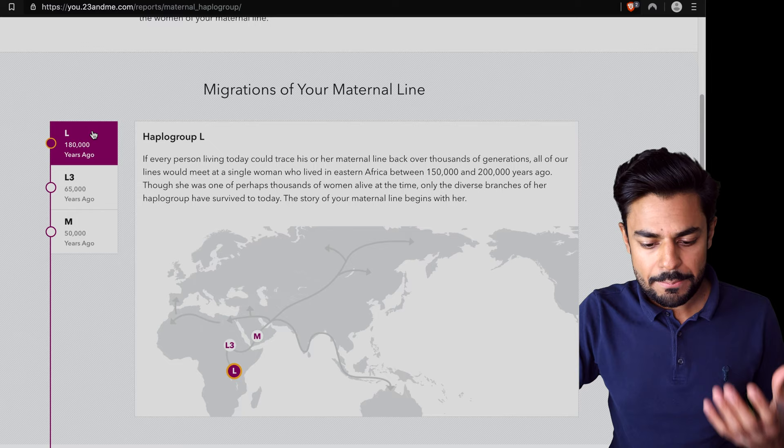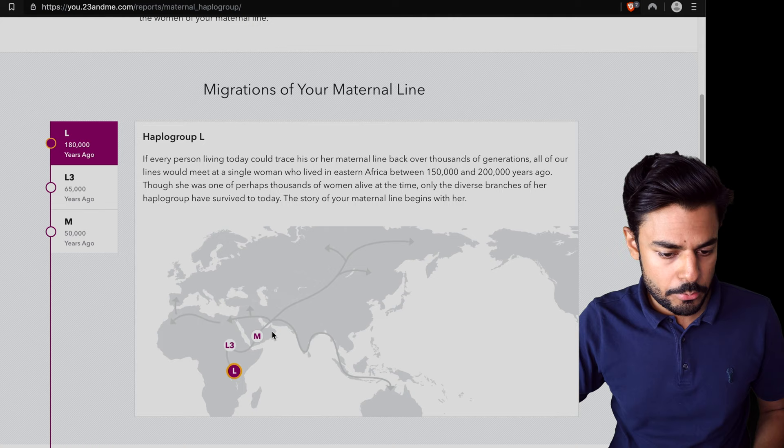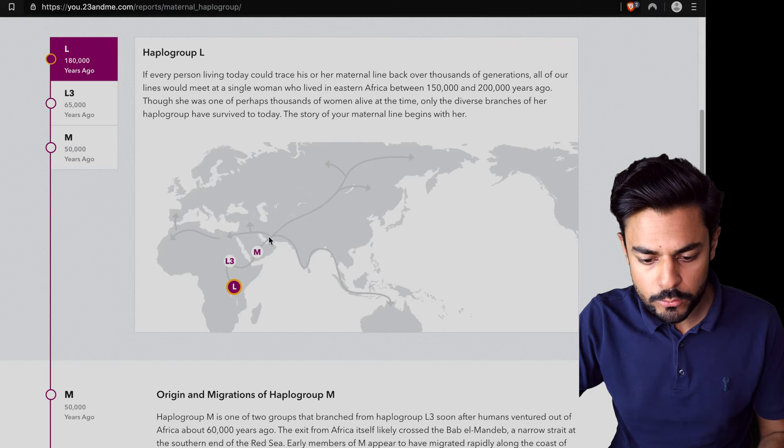Haplogroup L, which was the original, the OG of the haplogroups, evolved into haplogroup L3, which was also in Africa, and then moved on to changing into haplogroup M at some point in time. It also shows where that probably happened and where those haplogroup people migrated on.